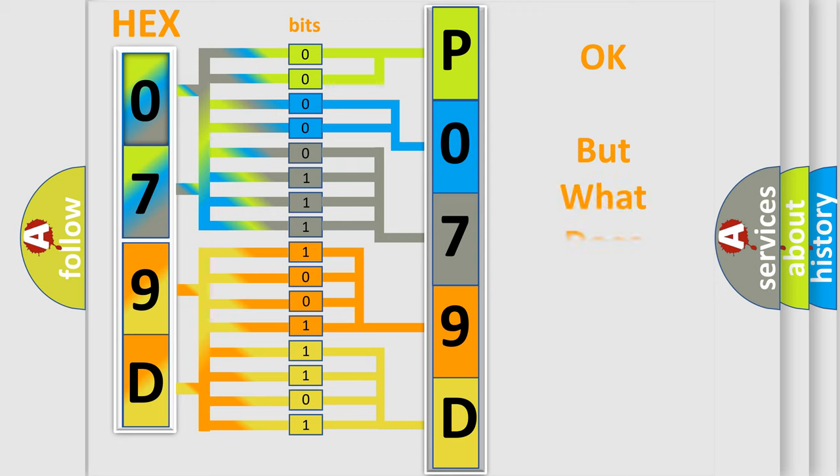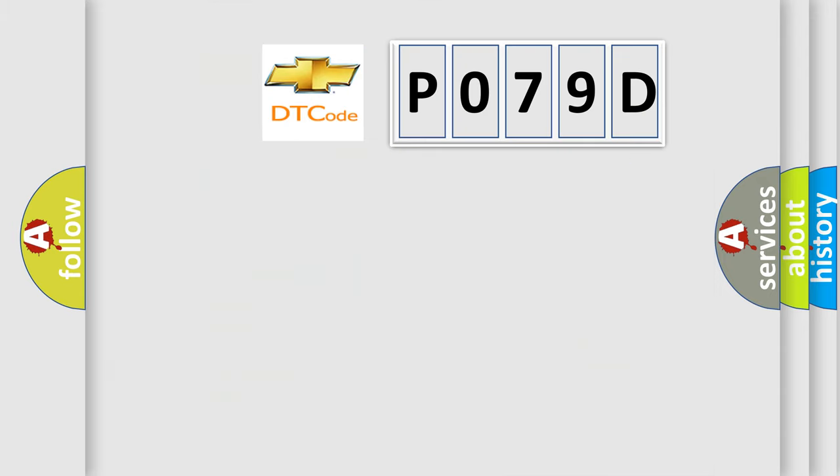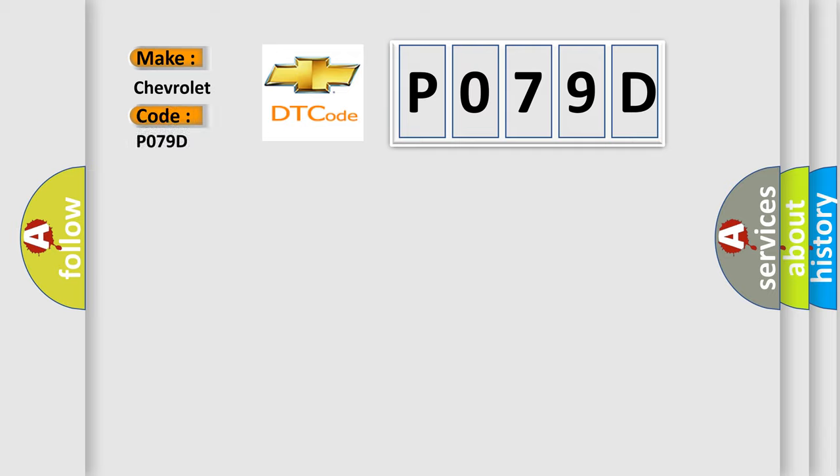The number itself does not make sense to us if we cannot assign information about what it actually expresses. So, what does the diagnostic trouble code P079D interpret specifically for Chevrolet car manufacturers?